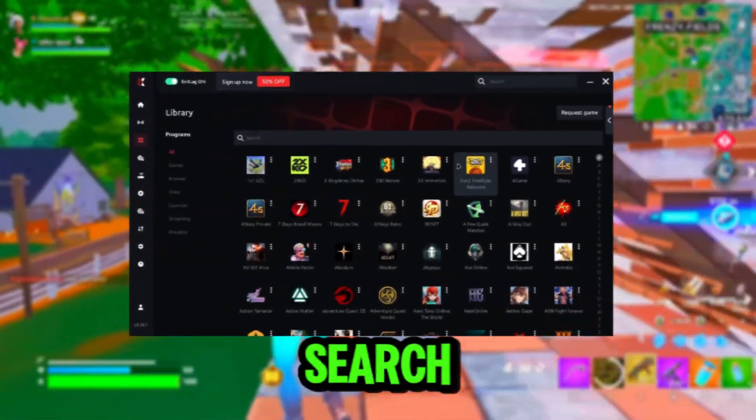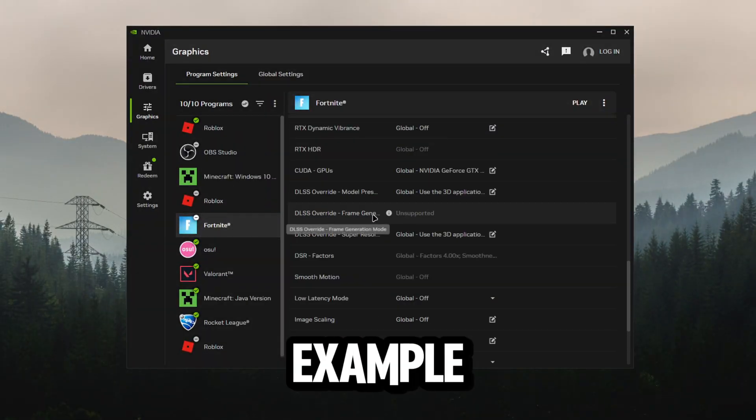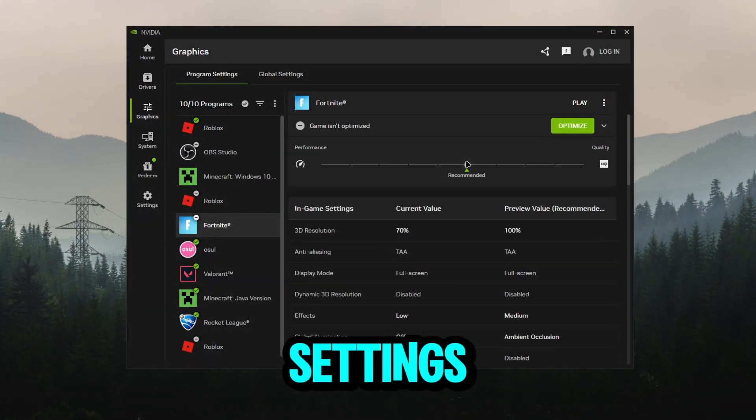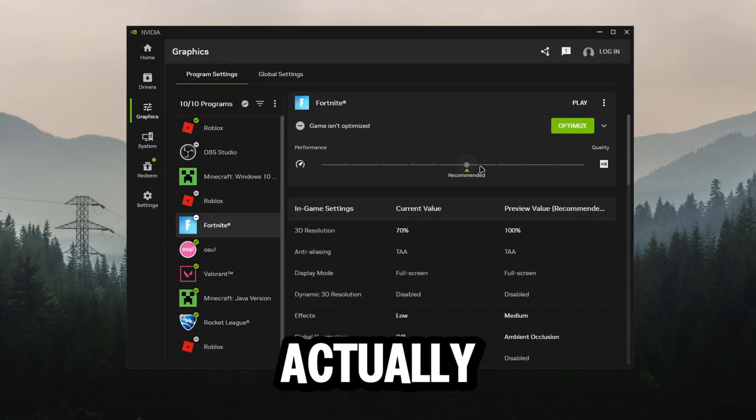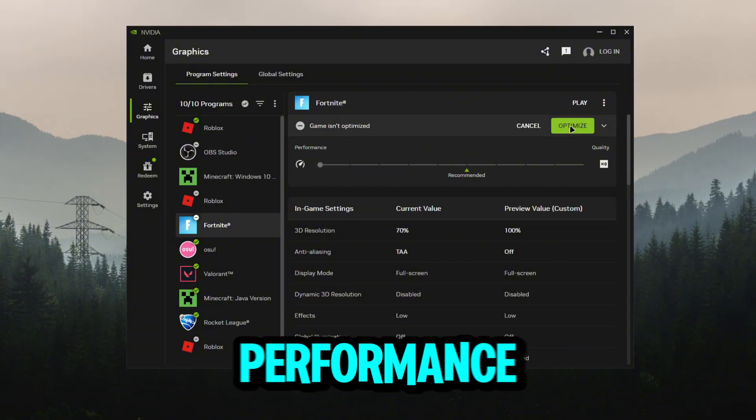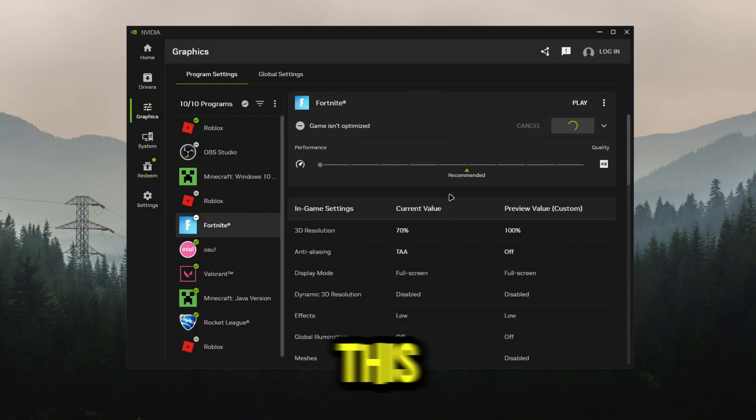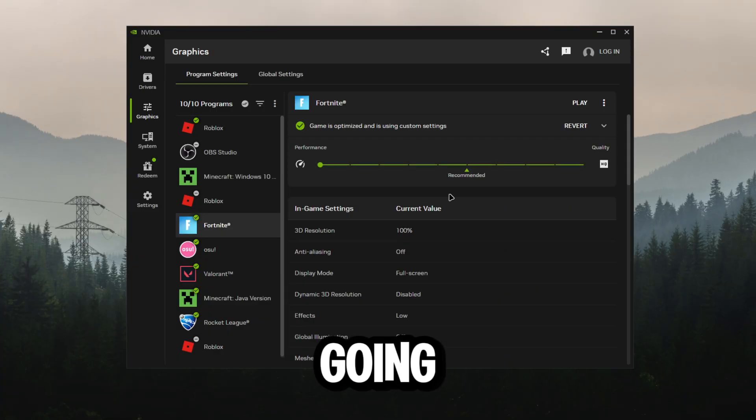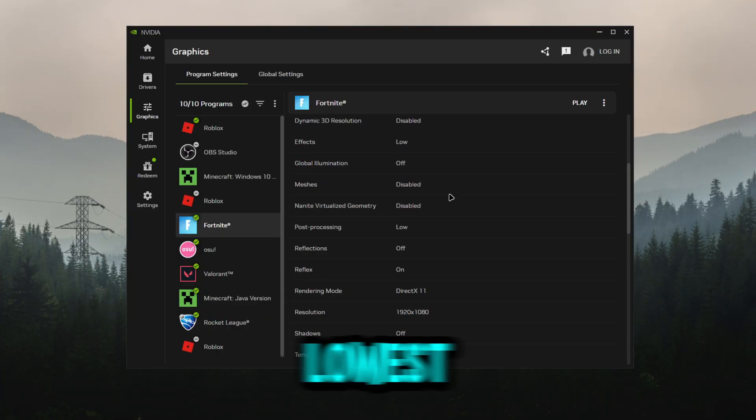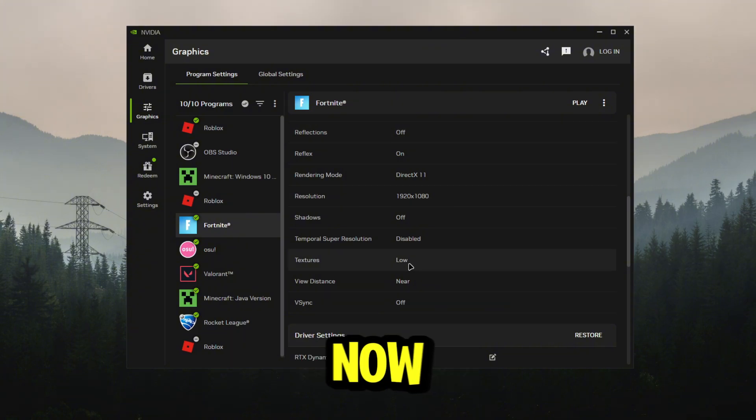If you're ready to optimize, you want to click add here and search up the game you want. Let's say Fortnite as example. For Fortnite we have a lot more settings. What you can actually do is go all the way down to performance and click optimize. What this is going to do is fully optimize it for you so you can get the lowest performance possible.